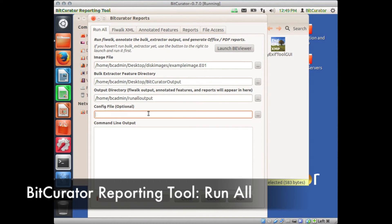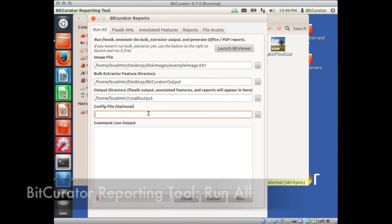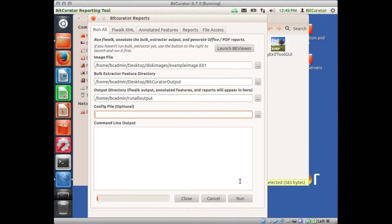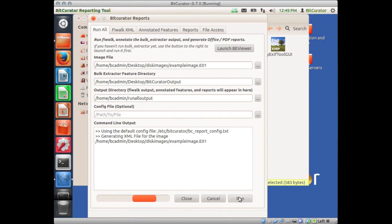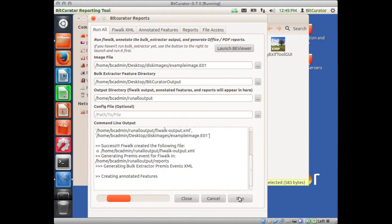Once each of the file and directory fields above are properly filled out, click the Run button at the bottom right of the screen. The Activity bar on the bottom left will indicate that the report generation process is still ongoing.